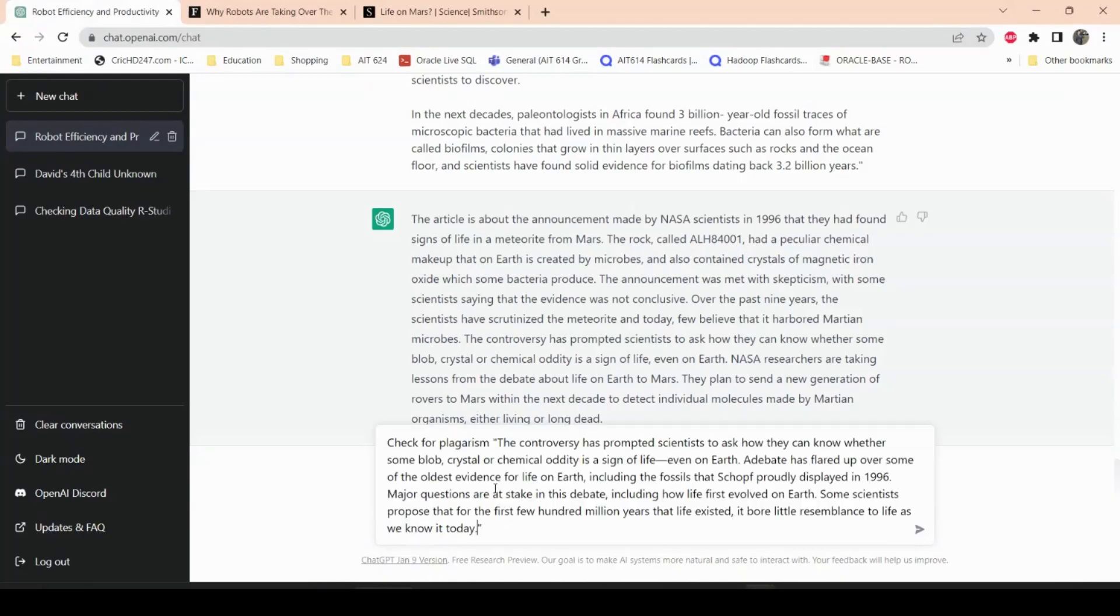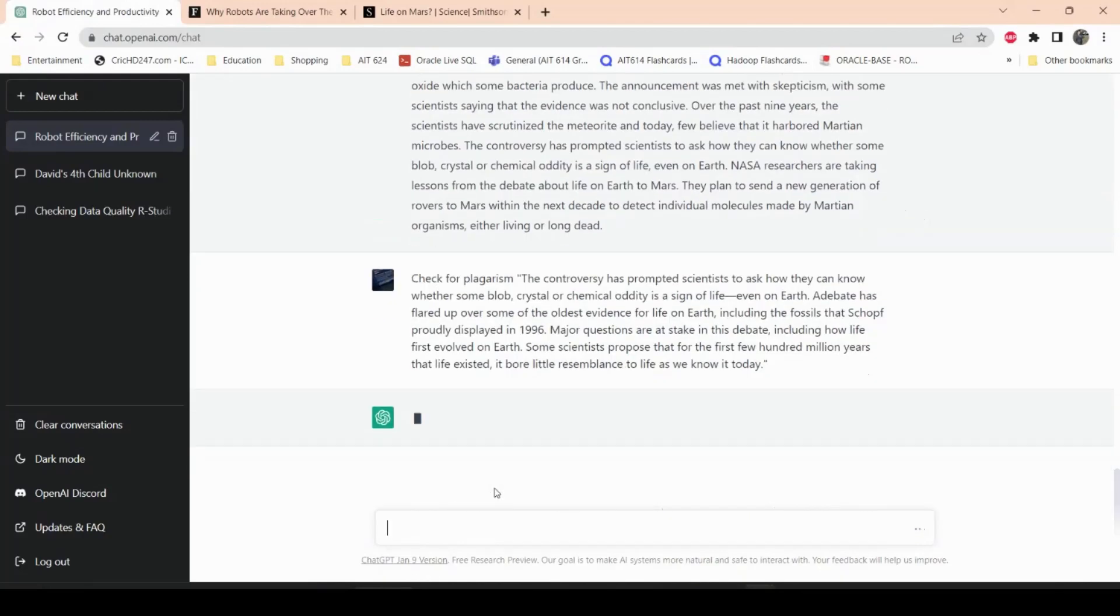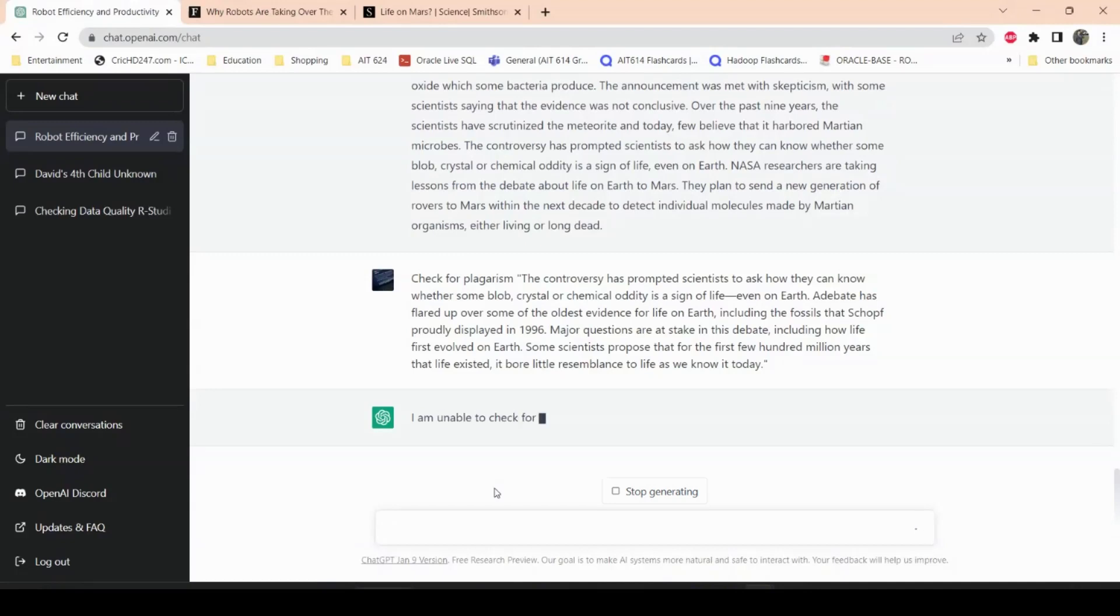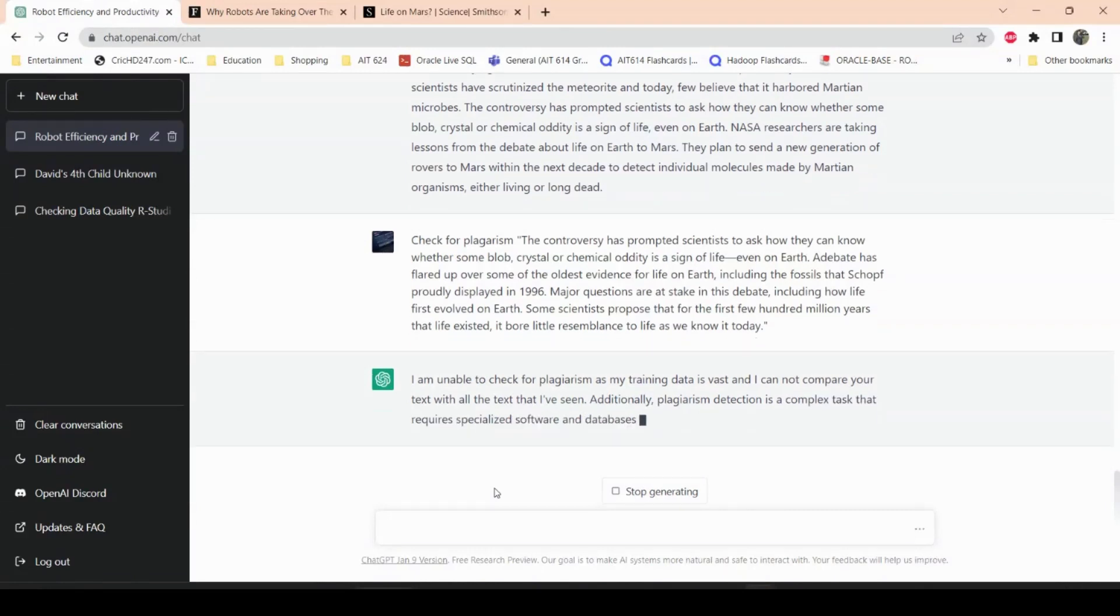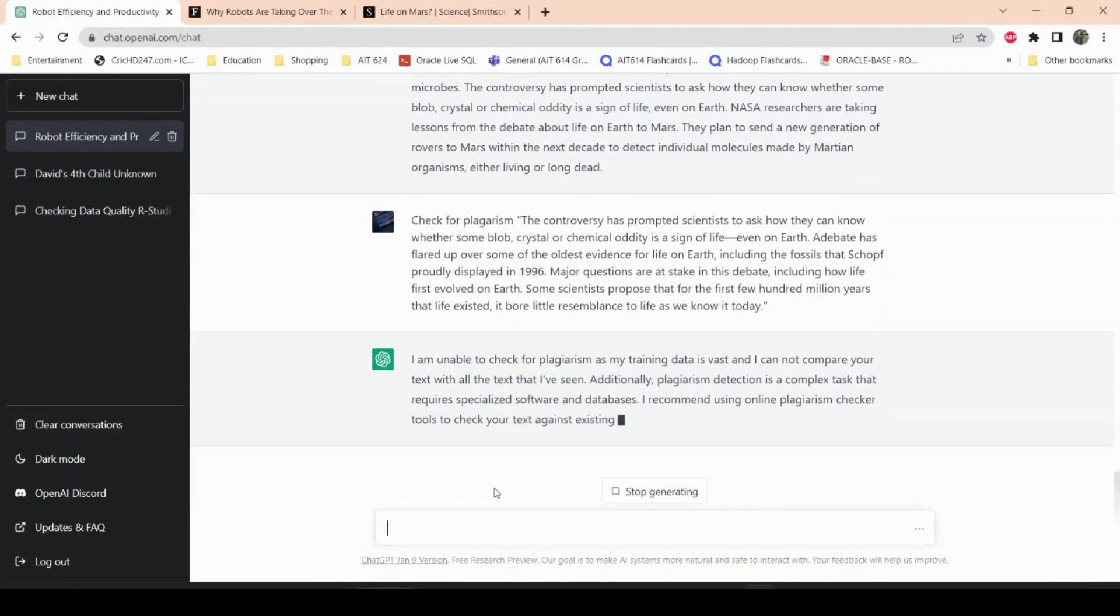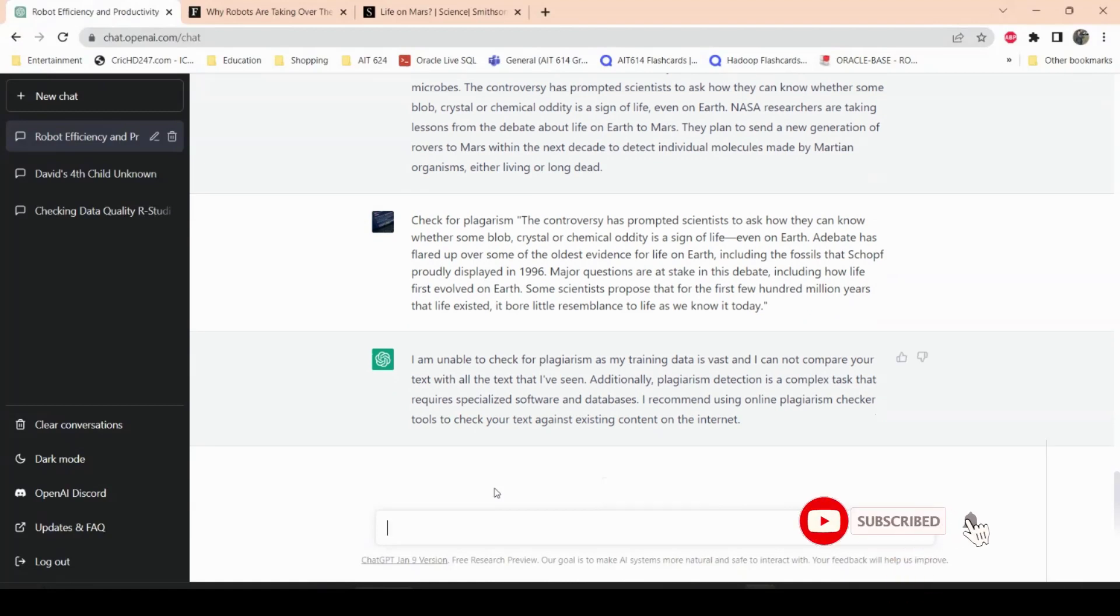After you are writing a paper, you can just copy and paste your paper here. Let's see. Now ChatGPT is processing the information. I'm unable to check for plagiarism as my training data is vast and I cannot compare your text with all the text that I have seen. Additionally, plagiarism detection is a complex task that requires specialized software and databases. I recommend using online plagiarism checker tools. Okay, so it does not let you check for plagiarism, but it is paraphrasing an article for you, which is kind of helpful.